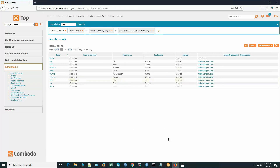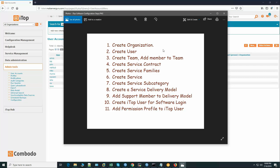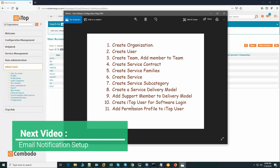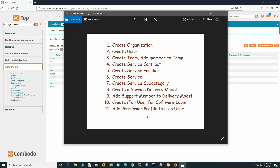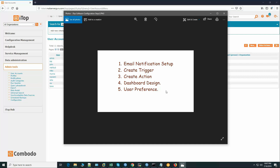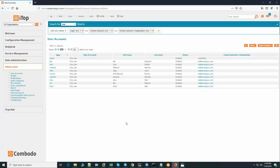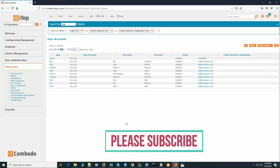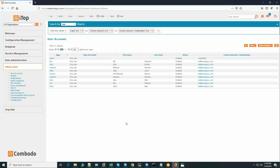We have completed all 11 steps: creating the organization, users, teams, customer contract, service family, services, service subcategories, delivery model, adding support agents to the delivery model, adding all users to admin tools user accounts, and assigning permission profiles. At the second level we still need to set up email notifications, triggers, actions, dashboard design, and user preferences — we will cover this in the next video. Please subscribe and share the video so others can benefit from this free software. Thank you, see you in the next video.